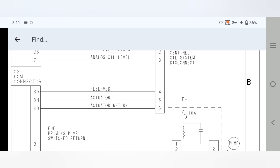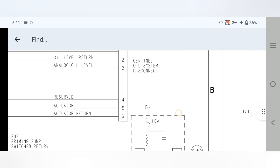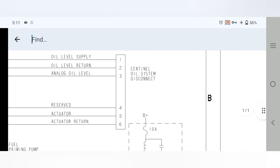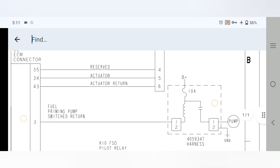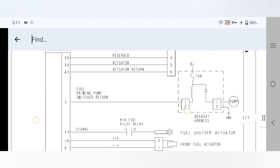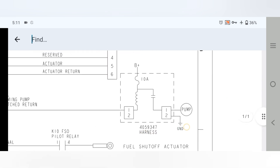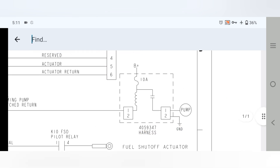Pin 34 and pin 43 are for the reactivator power and reactivator return, going to the synth oil system disconnect. Pins four, five, and six go to the fuel pump wiring control.